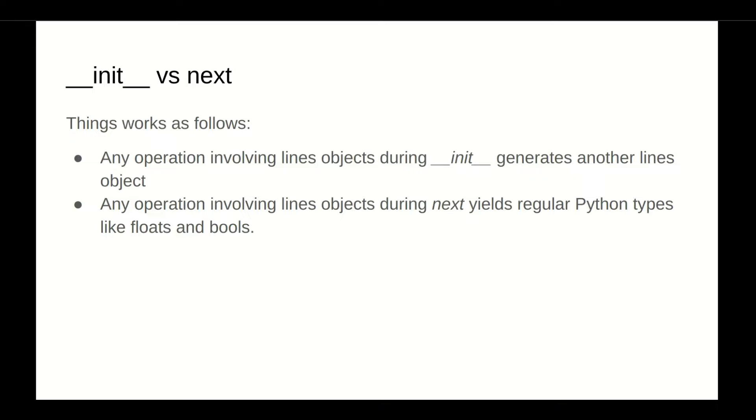Any operation involving lines object during the initialization phase generates another line object, and any operation involving a lines object in the next phase yields a regular Python type, like a float, or a boolean, or an integer, or anything similar.